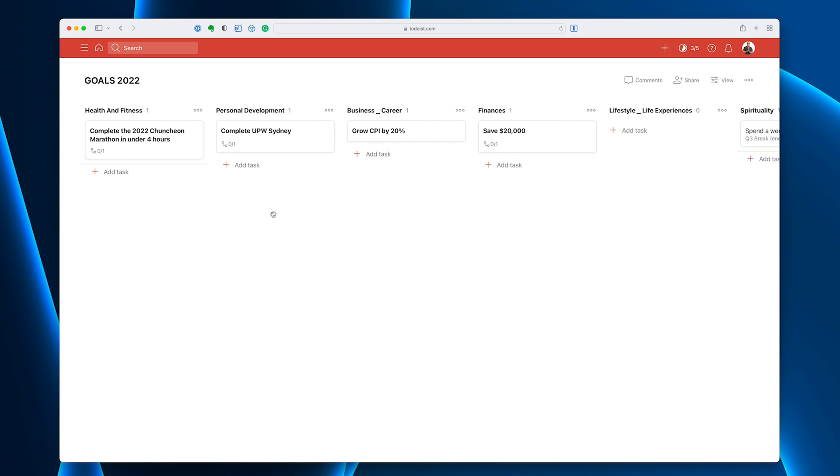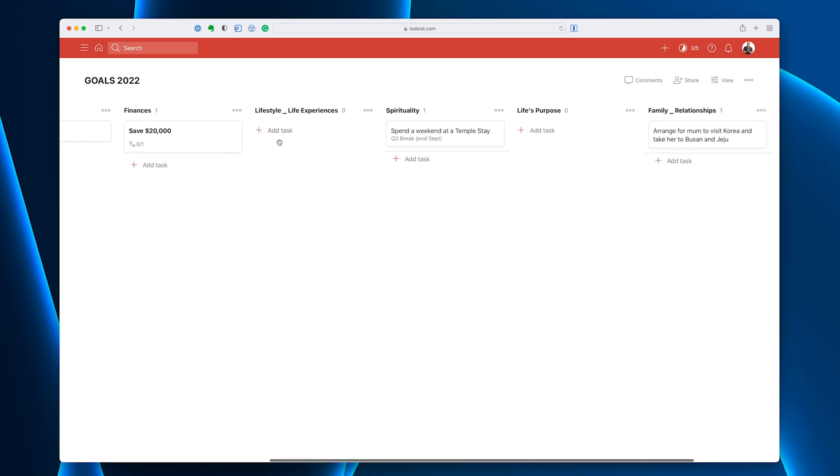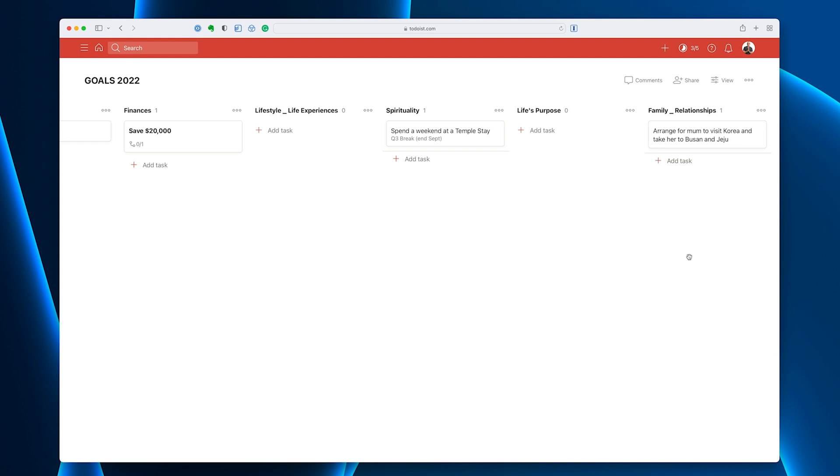This is just to grow my company by 20%. This is business and career. I have a company. You may be working for a company, in which case you may have some career aspirations. What's the goal for your career aspiration? So as I go along here, I've got not everything, like my lifestyle and life experiences. I'm happy with that at the moment. Spirituality. I do like to have a weekend temple stay every year. And this year, I'm thinking maybe September in my Q3 break. Life's purpose is the same pretty much every year. I want to become a better and better teacher so I can help more and more people. I could write that in there. I don't need to because it's like fixed in my head. And then family and relationships. I would love to do something for my mother because she loves traveling. So I'm going to arrange for her to come back to Korea. She's just been back to Korea and we're just going to have a whole week traveling around Korea. She loves that kind of thing. That is a goal that I would like to do later this year.